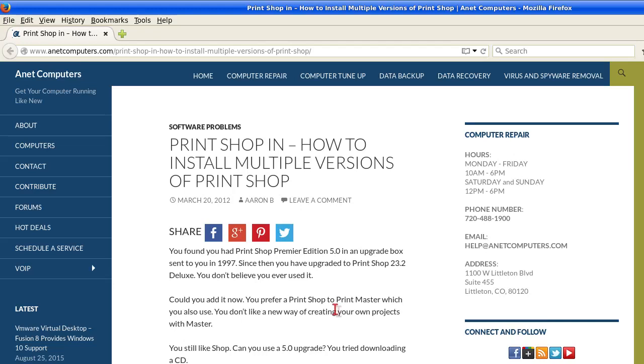Another video for you today. How to install multiple versions of Print Shop.